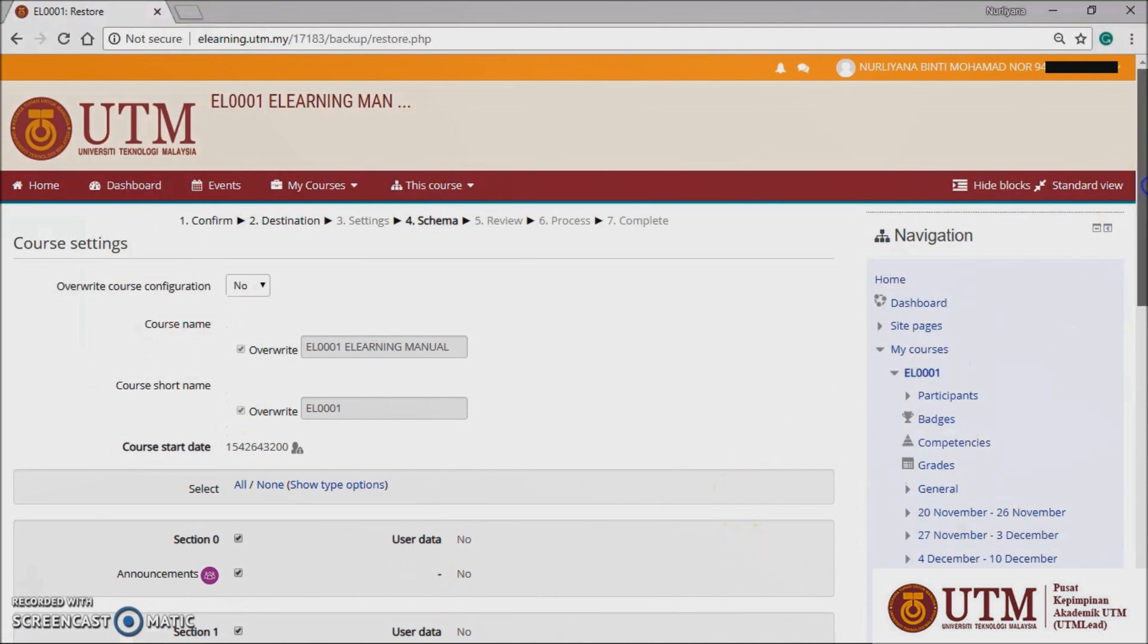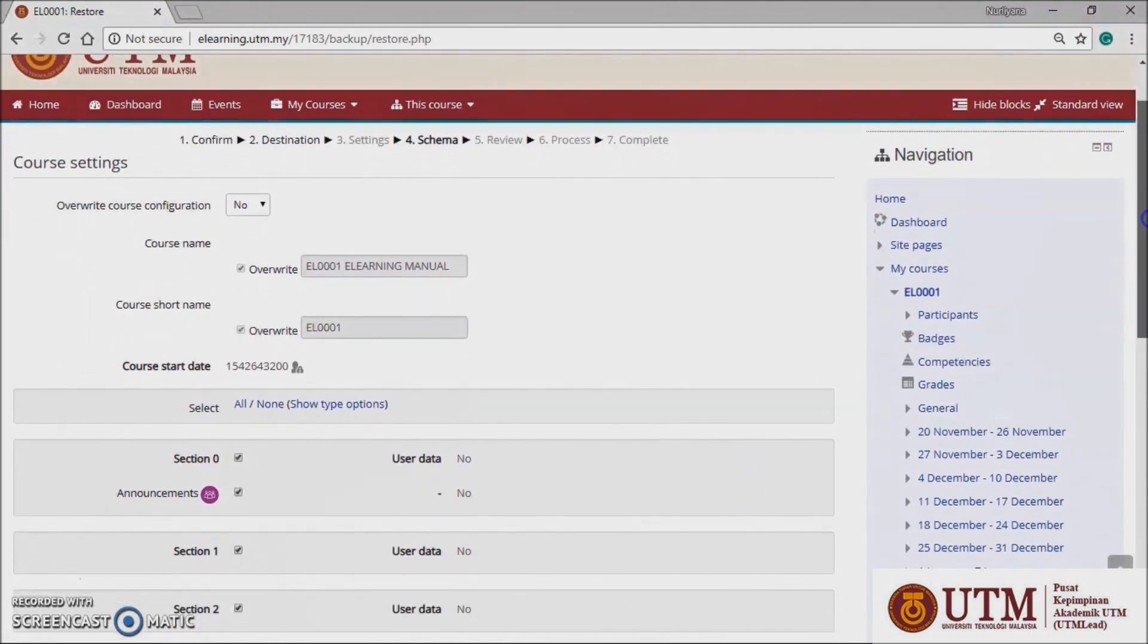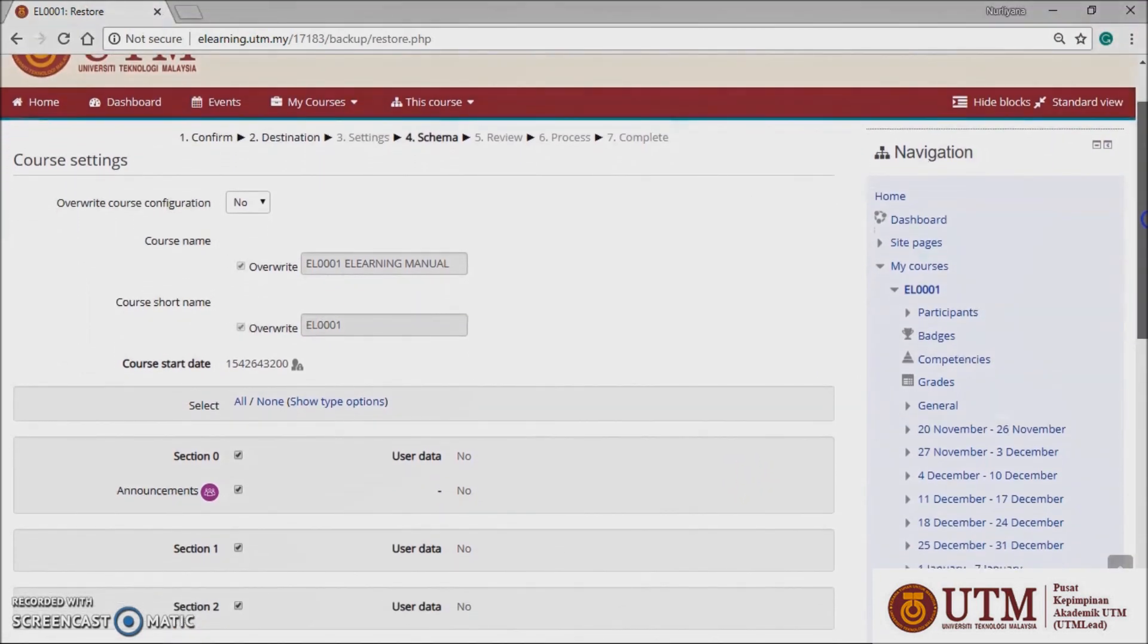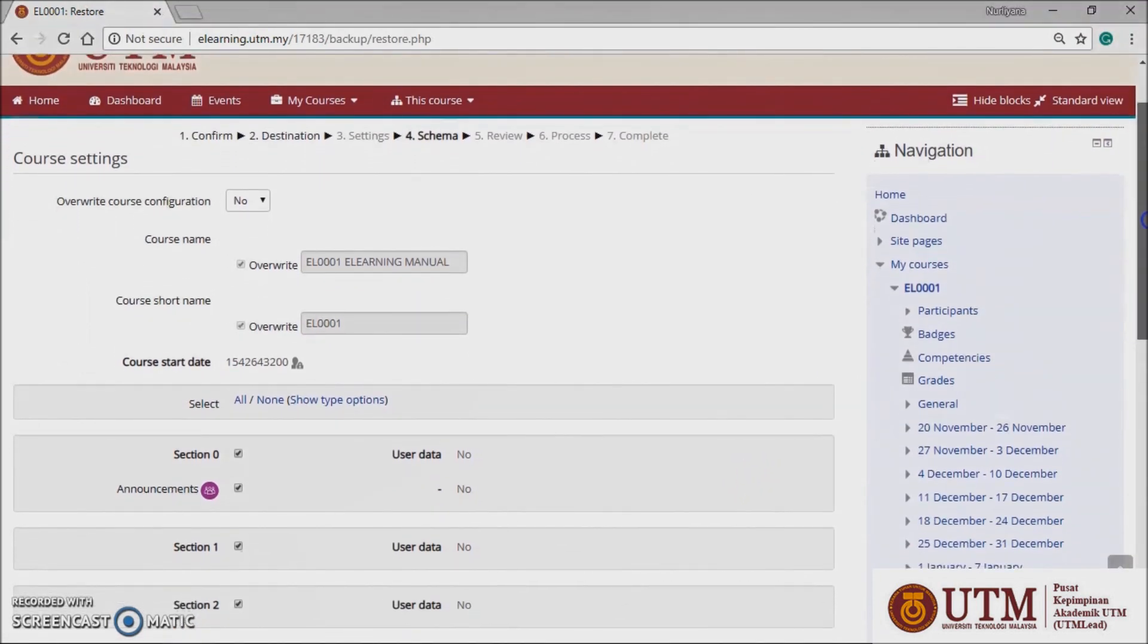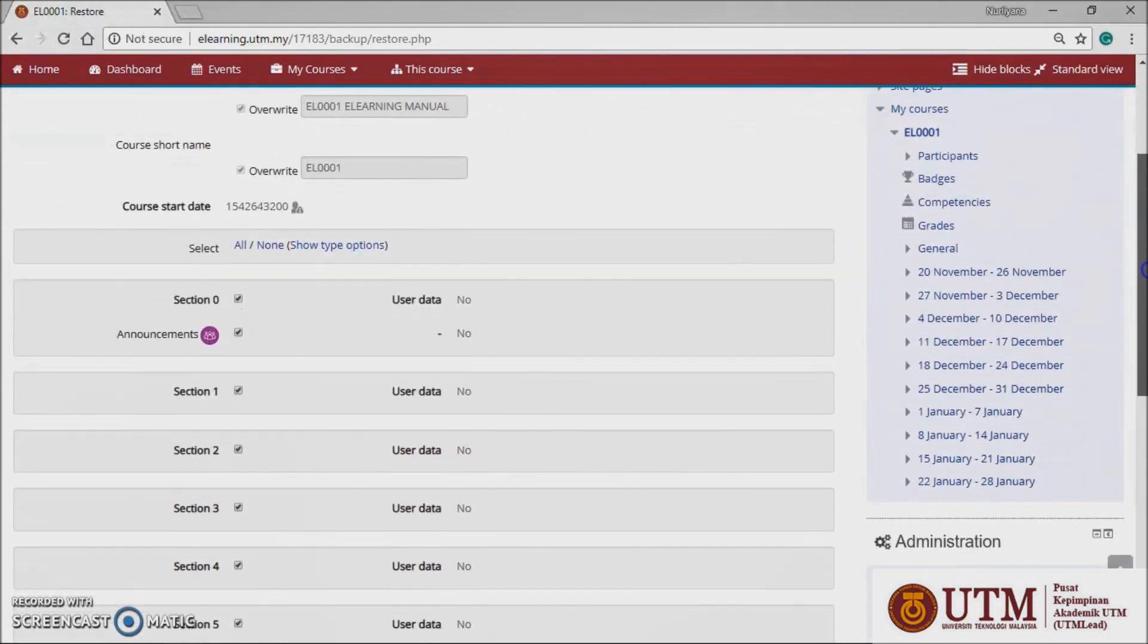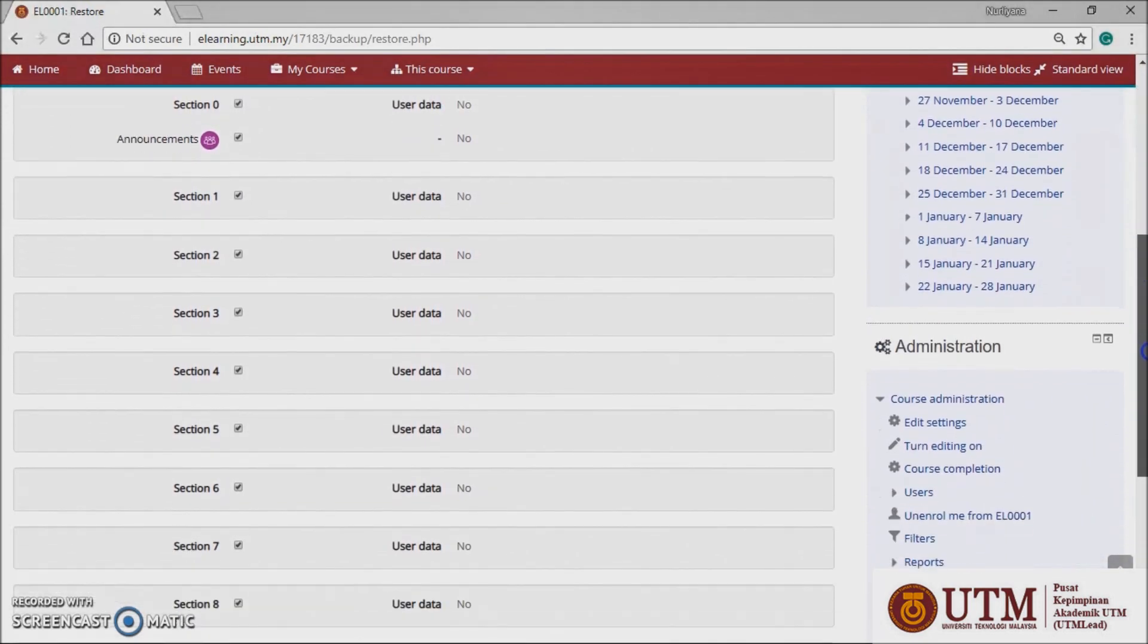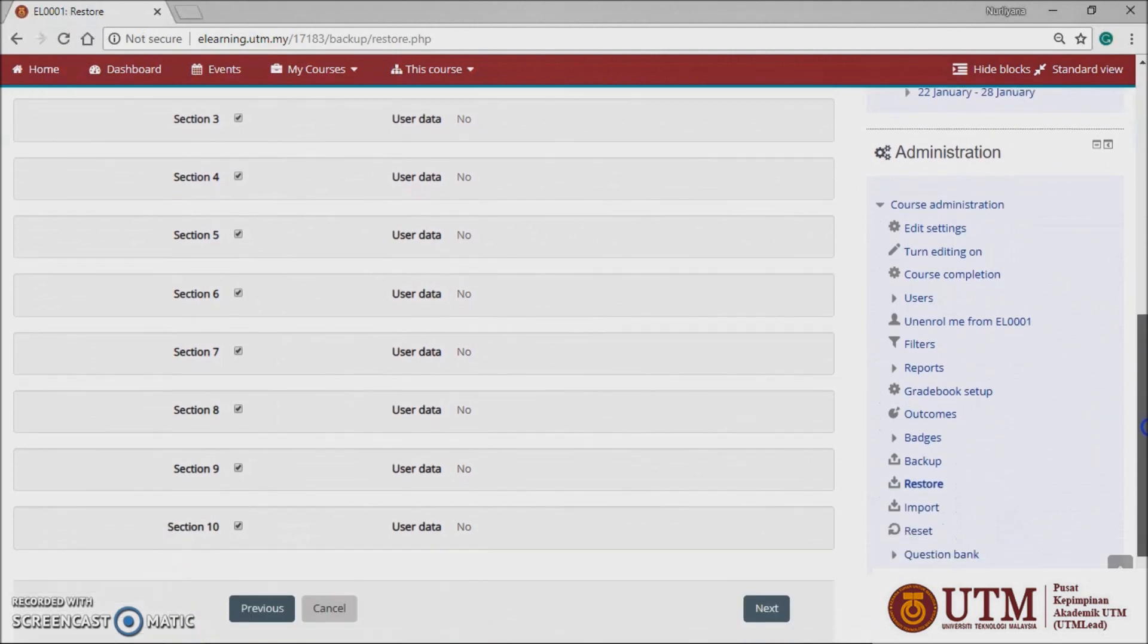In schema panel, select or deselect specified items and amend the course name, short name, and start date if necessary, then click the next button.